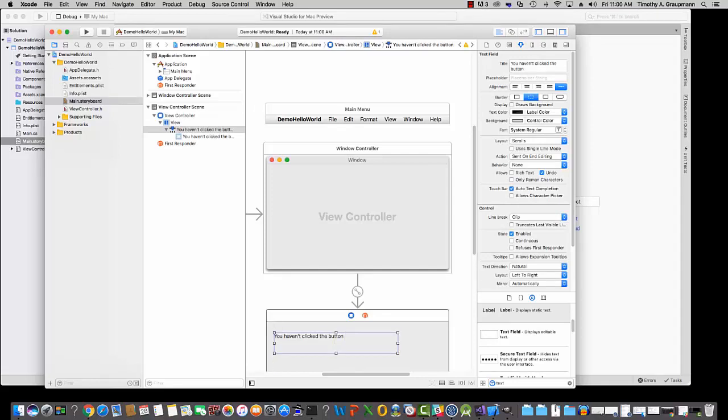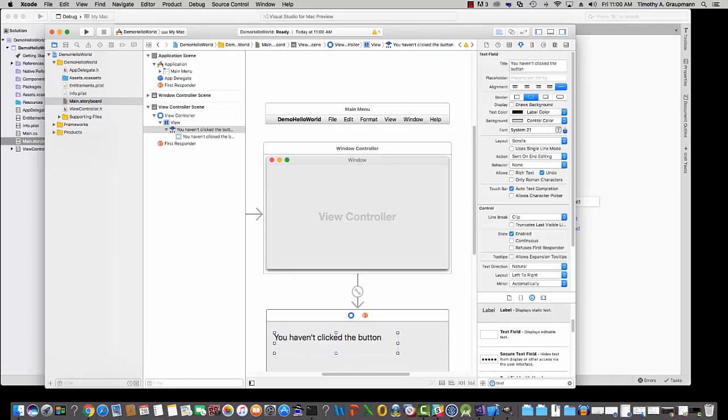And you can also adjust the font and size. So here's the font. We can increase the font size or decrease it. So that's a label. It has a title and a font and various attributes you can see in the Inspector.